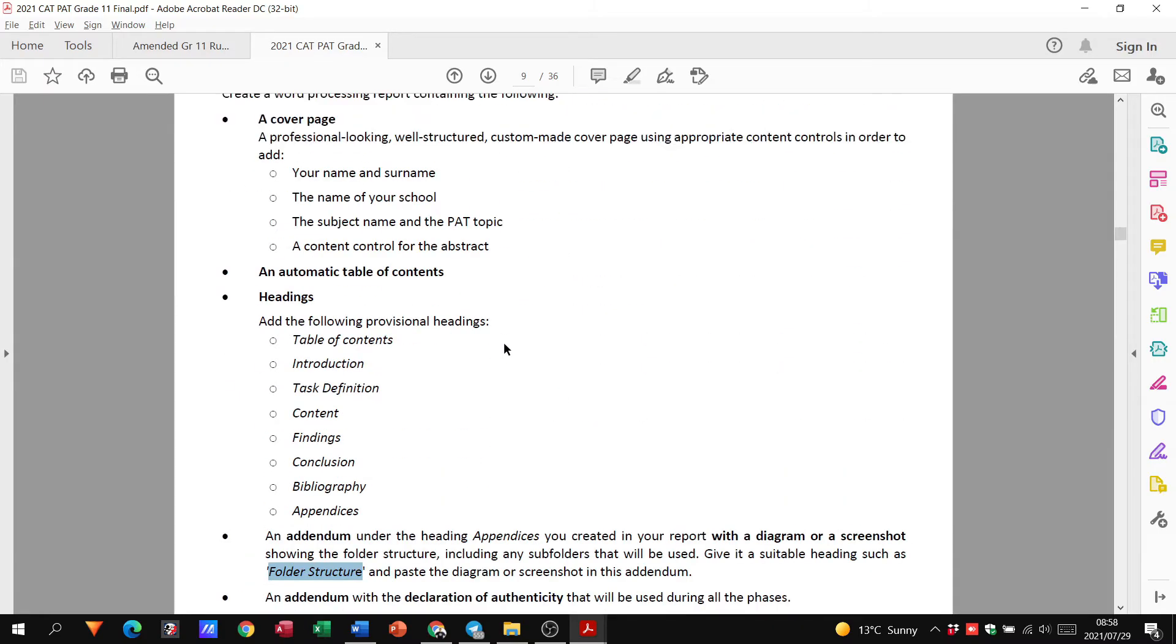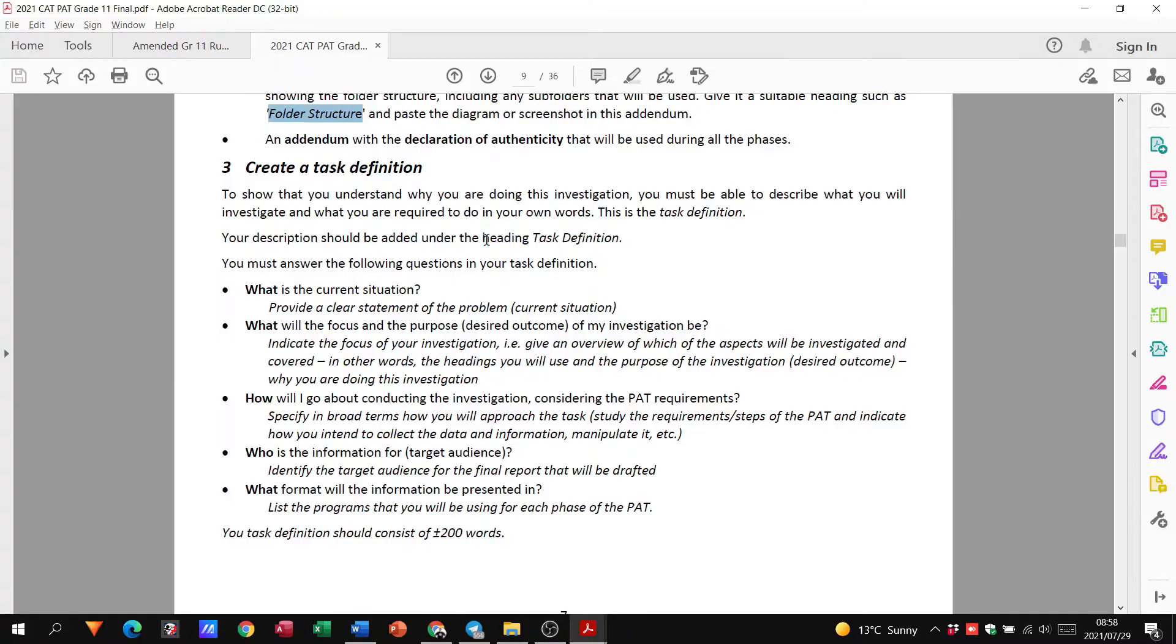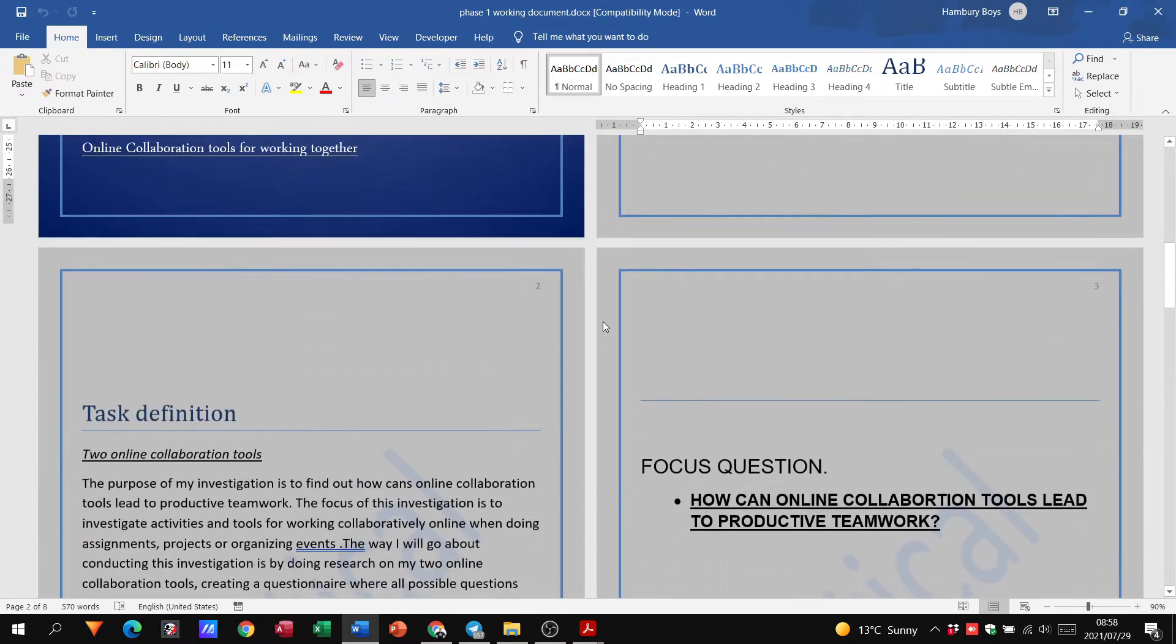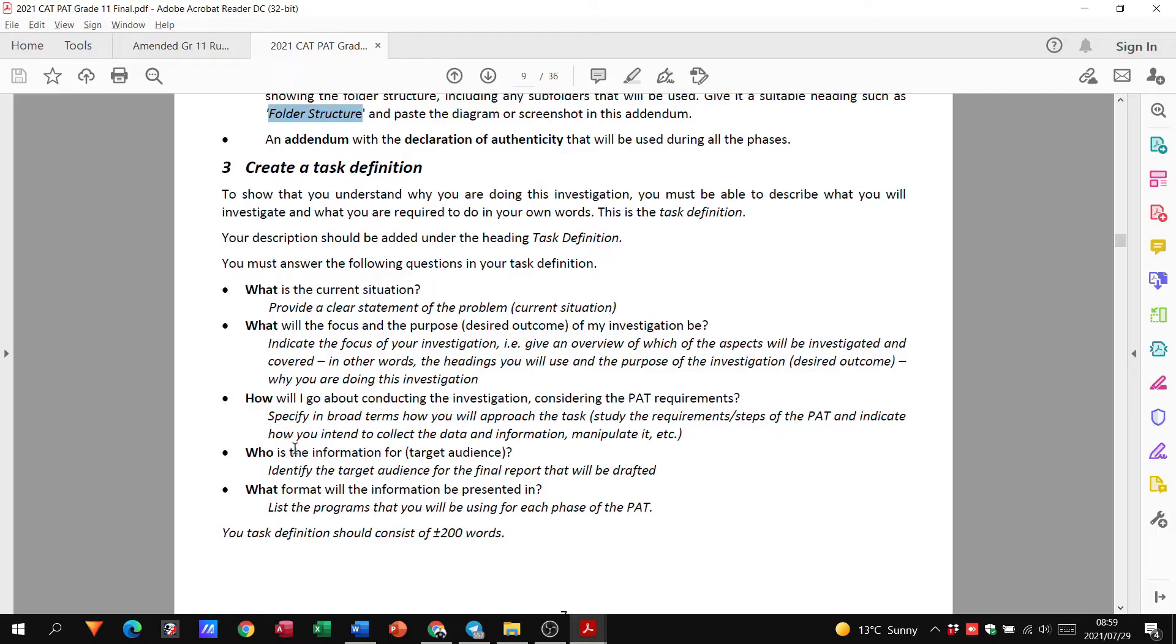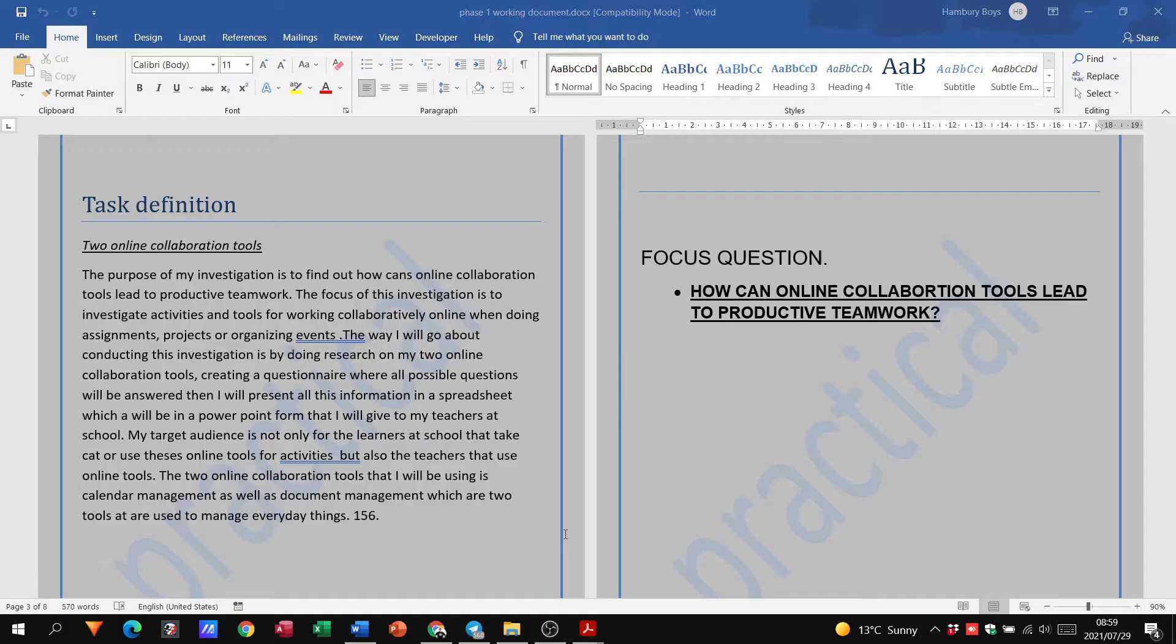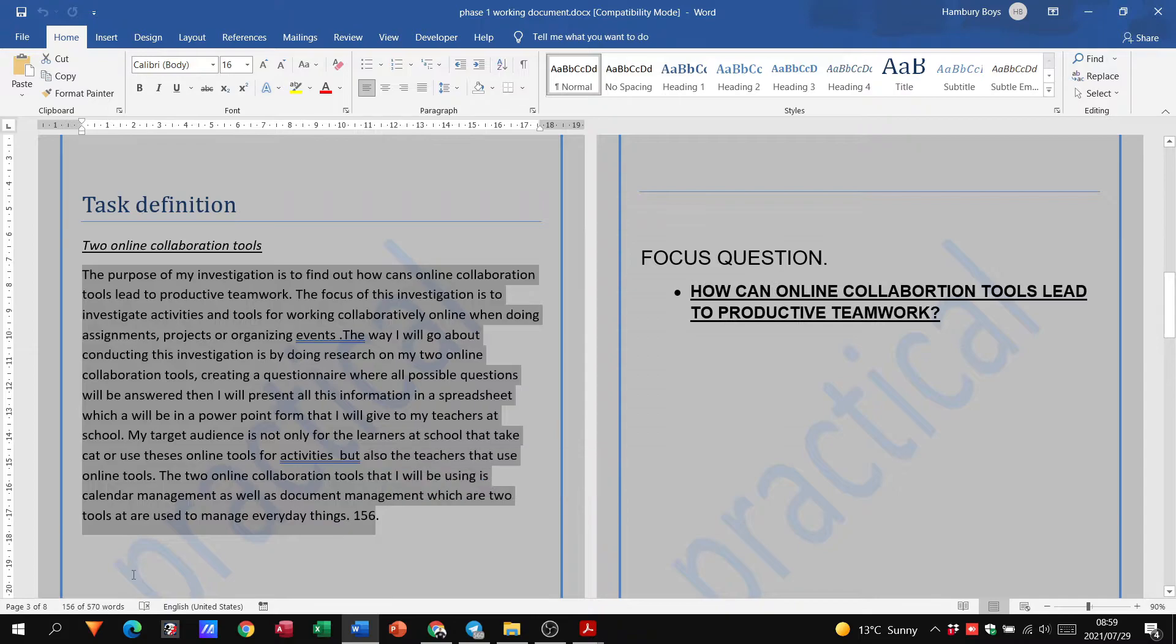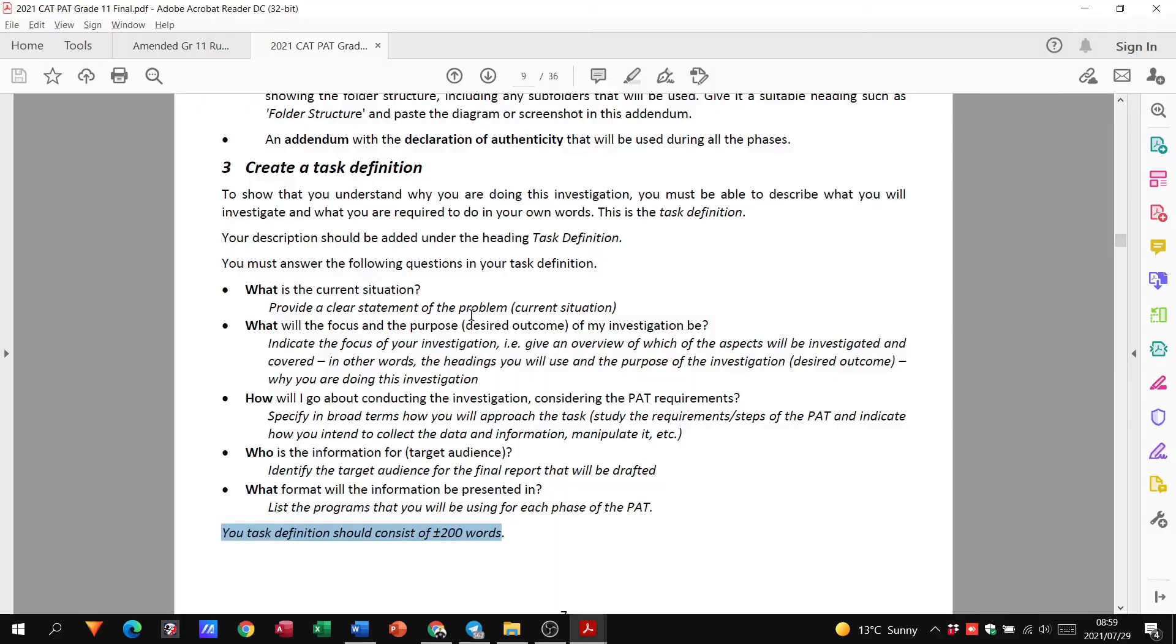So let's continue. Now we've got our cover page. We've put our headings in place. We now need to create a task definition document and you can see they have got my task definition. It must answer the following: What is the current situation? What will the focus and the purpose of my investigation be? How will I go about conducting the investigation? Who is the information for? And what format will be presented in? Task definition, you can see there should be around about 200 words. So if I look at this, it's 156 words. So more or less, that is, you know, the size of your task definition. And again, you just answer those questions, get the marks as far as your task definition.